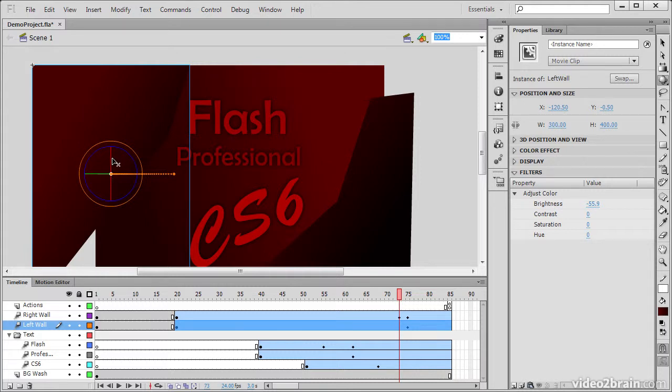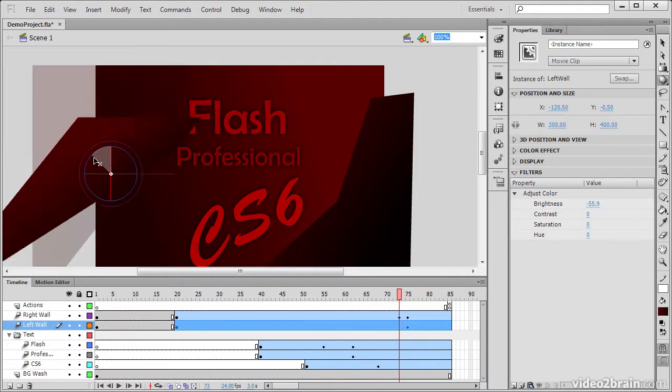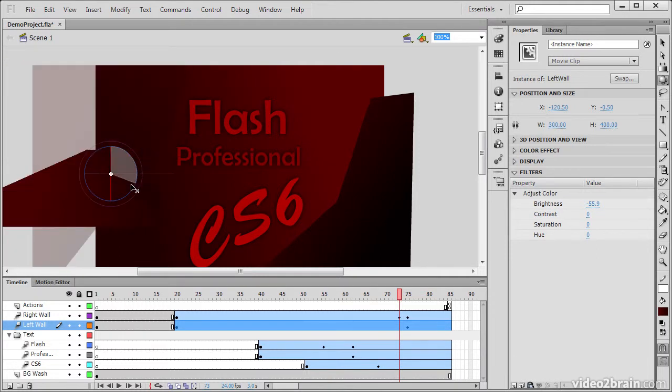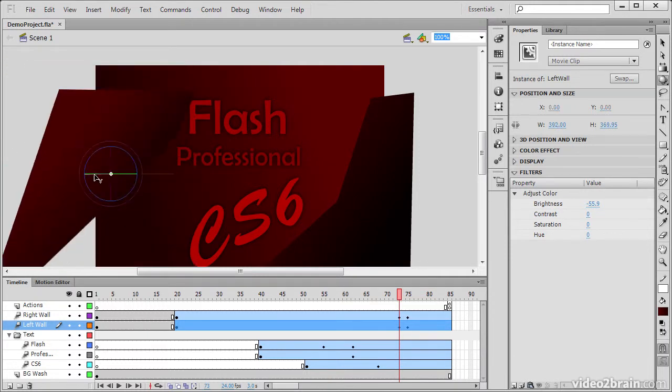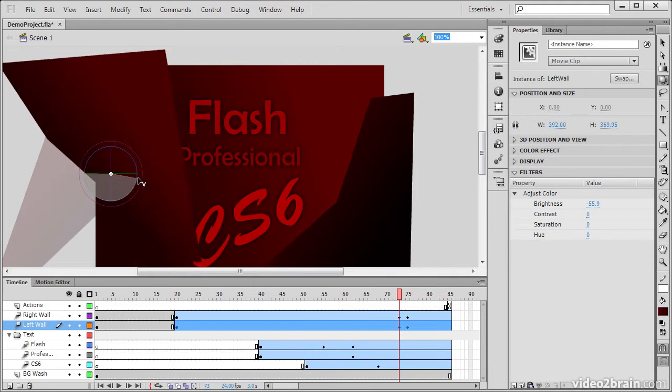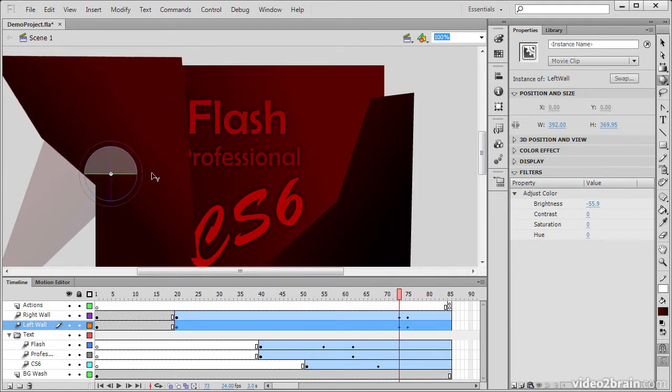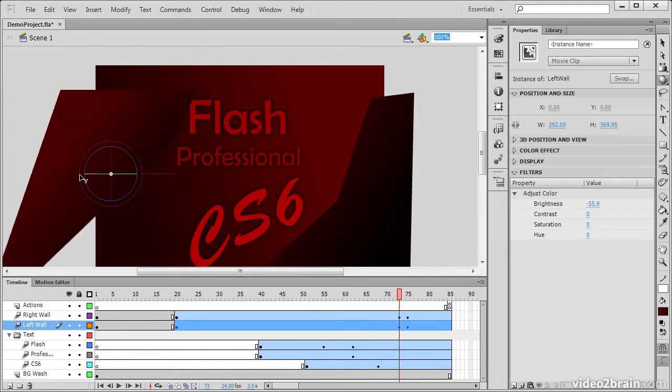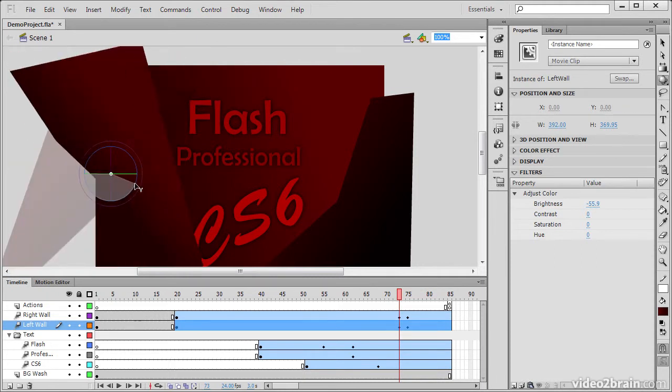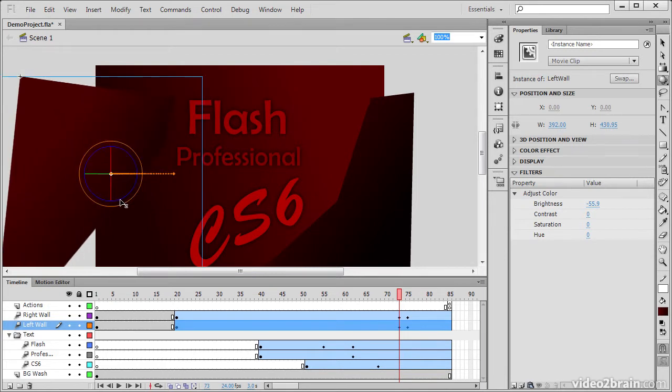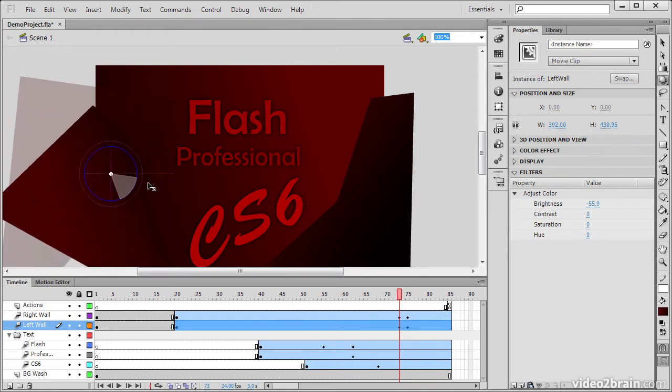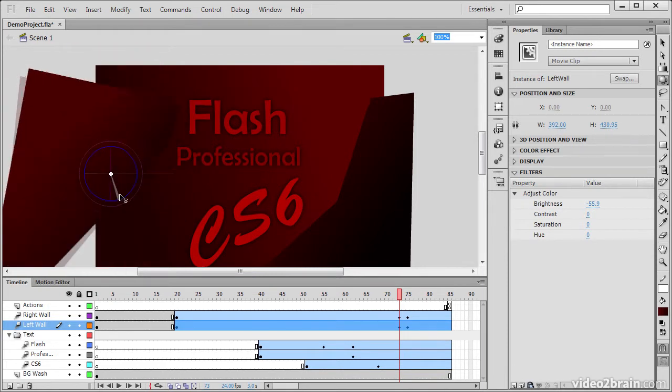And using this, I can rotate around the x-axis here, along the y-axis, and also along the z-axis.